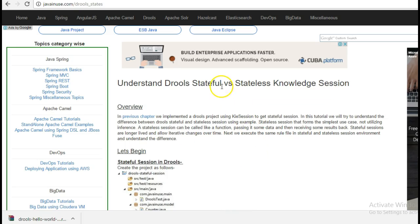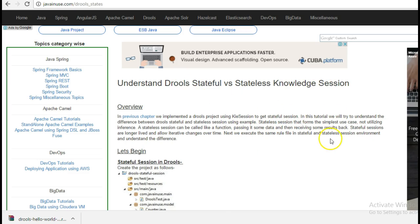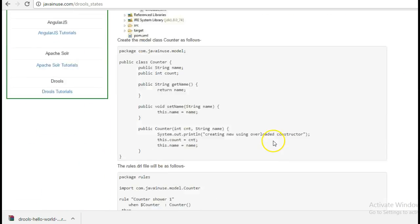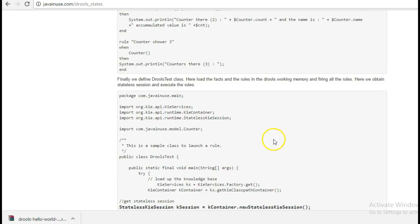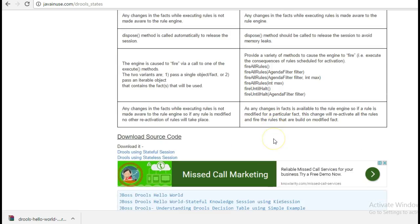Let us first have a look at what are the differences between stateful and stateless knowledge session in rules. Then we will implement those differences programmatically to understand them. Below I have listed the differences.